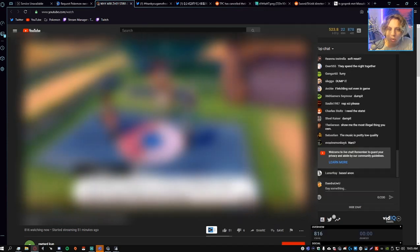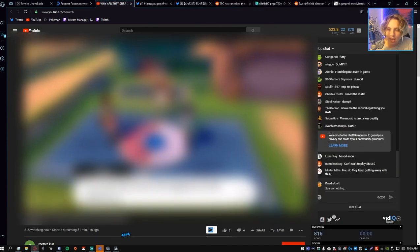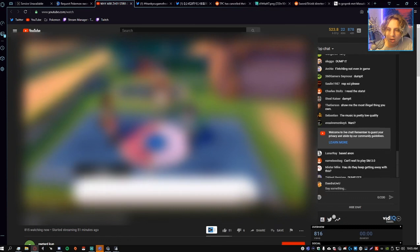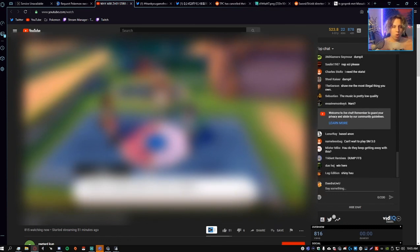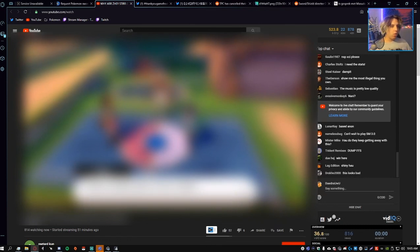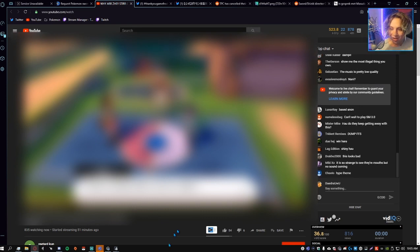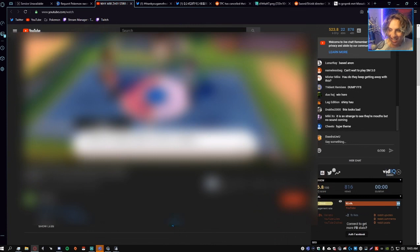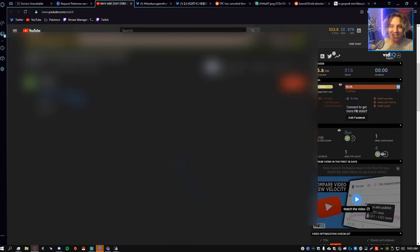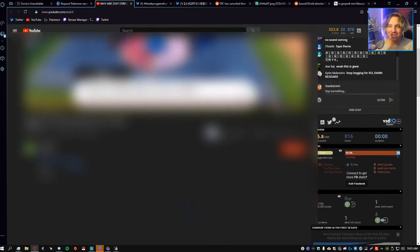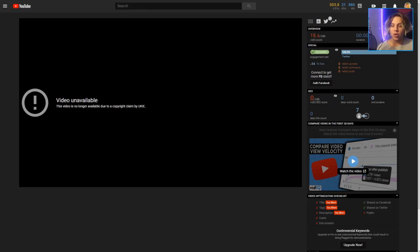Oh my god, whoa! Somebody is literally streaming this game right now. What? Somebody is literally streaming Pokemon Sword and Shield right now. Yo, what's good everybody, my name is Daidra.